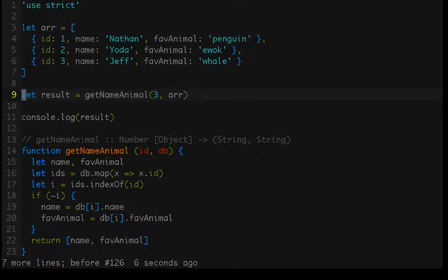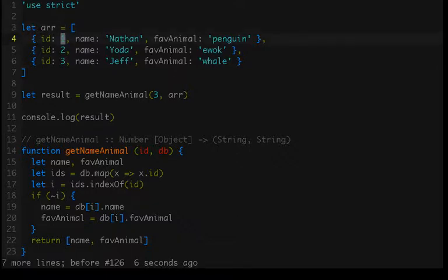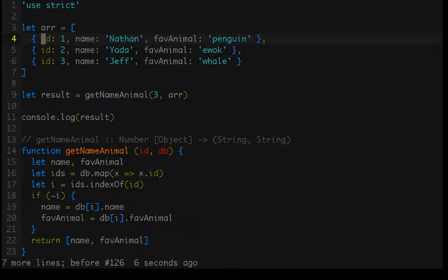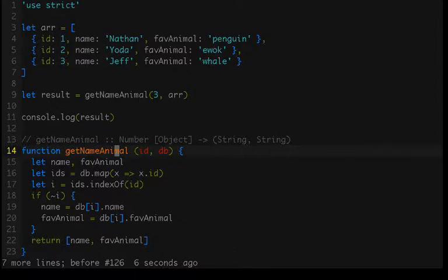So first things first, what do we have going on in this file? Well we have a variable called arr and it is assigned to an array. This is going to serve as our database. We have each record is going to just be an object and each property will serve as our columns. So we have an ID column, a name column, and a fav animal column.